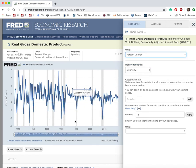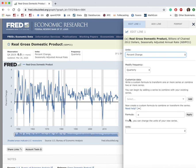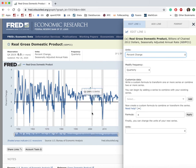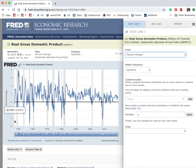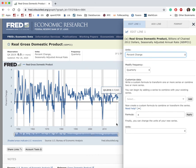Instead of 'Billions of Chained 2012 Dollars,' I'm going to use 'Percent Change.' Note that the graph updates immediately. Now it is clear that during recessions, output falls dramatically. This is the most recent recession, this is the 2000 recession, this is the 1990 recession, and so on. In this format, it's clear that during recessions output drops.